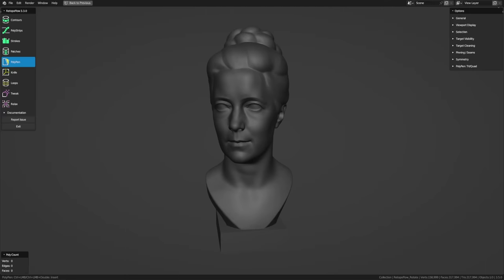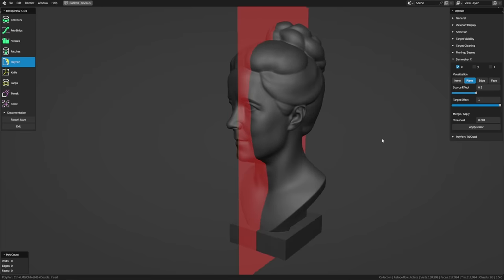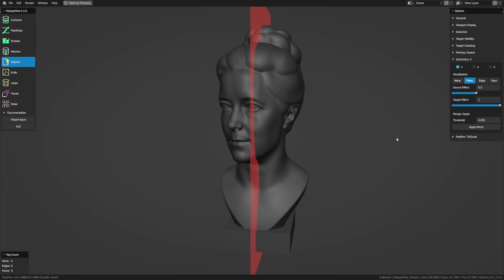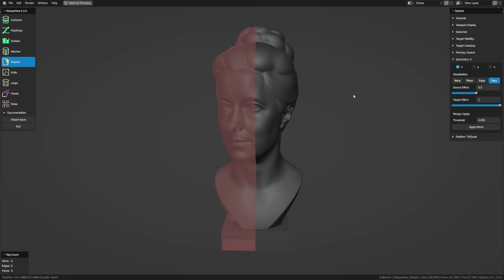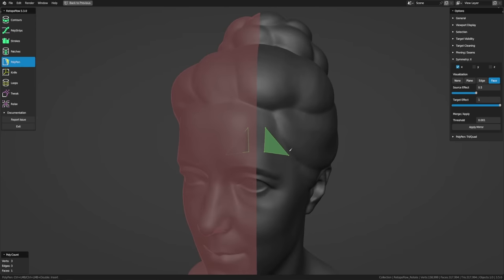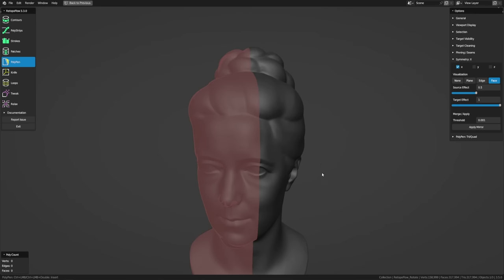Let's look at how to work with symmetry in RetopoFlow. To enable it, go to Options and down to Symmetry, then enable it for the X, Y, and/or Z axis. The visualization can be set to Plane, Edge, or Face — Face visualization is helpful because it tells you which side you can draw on and which side is mirrored. This is important because if you draw on the wrong side of the axis, all points will snap to the center line. The axis of symmetry is based on the retopology target object, not the world, so you can rotate the target into place.